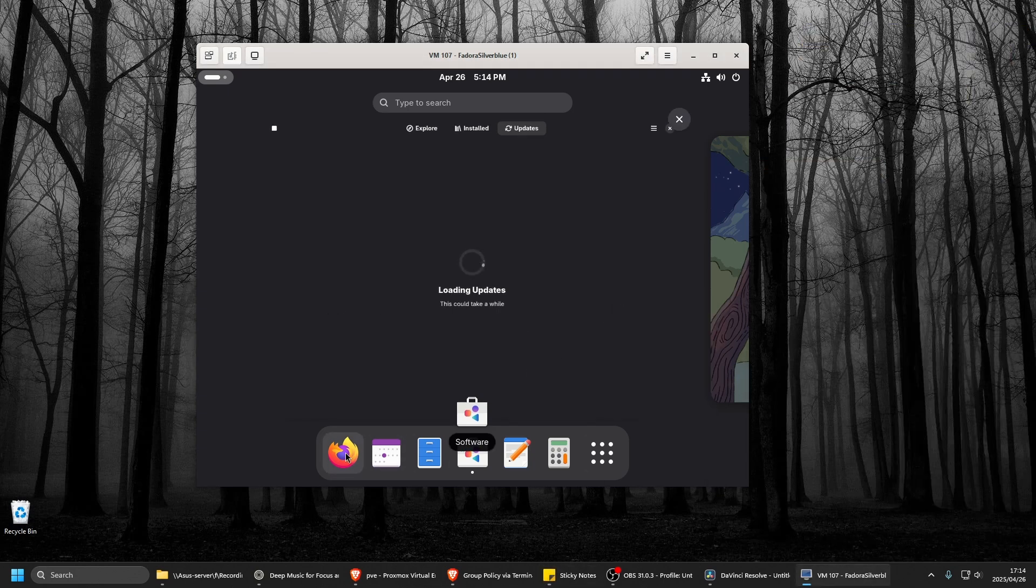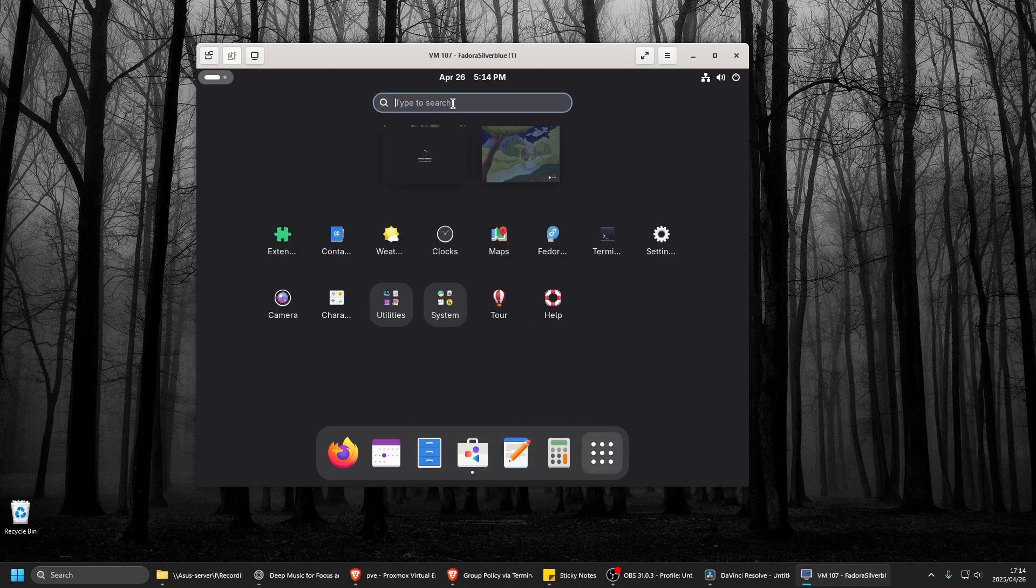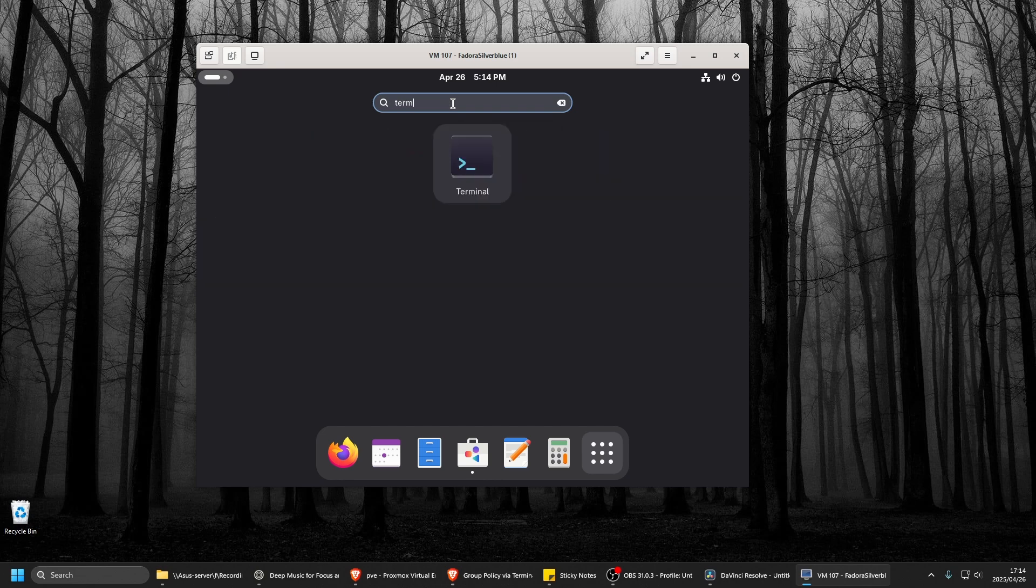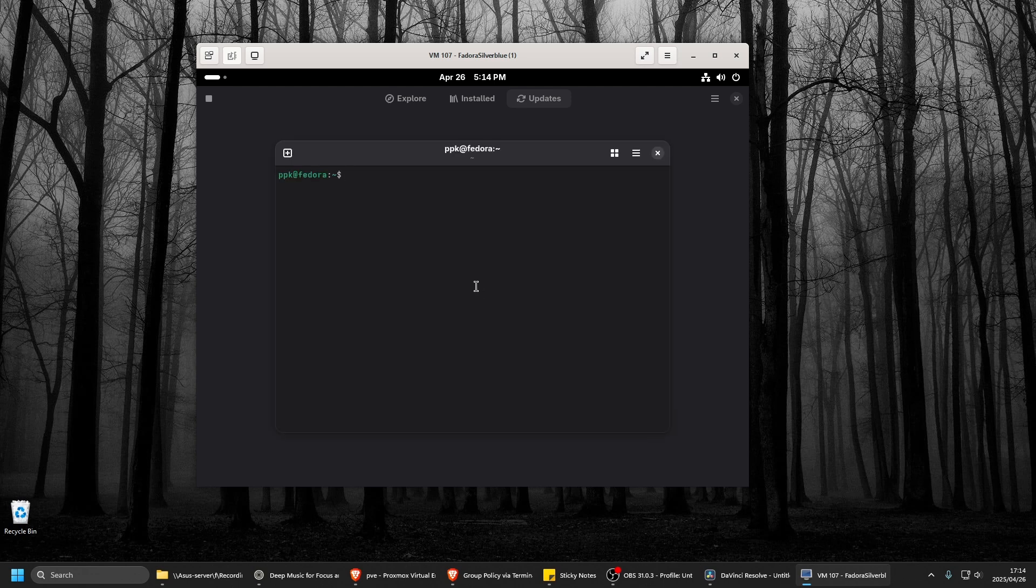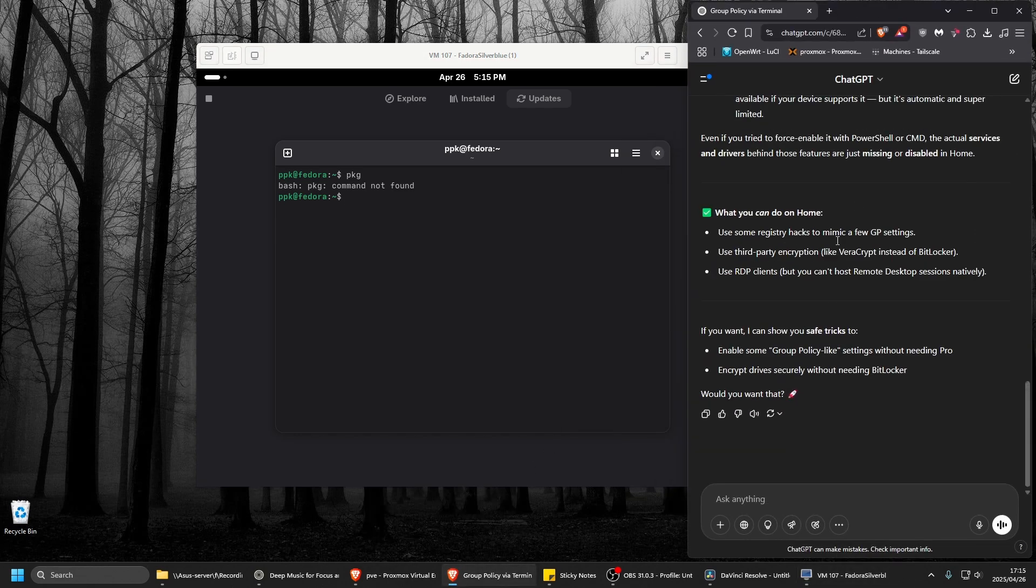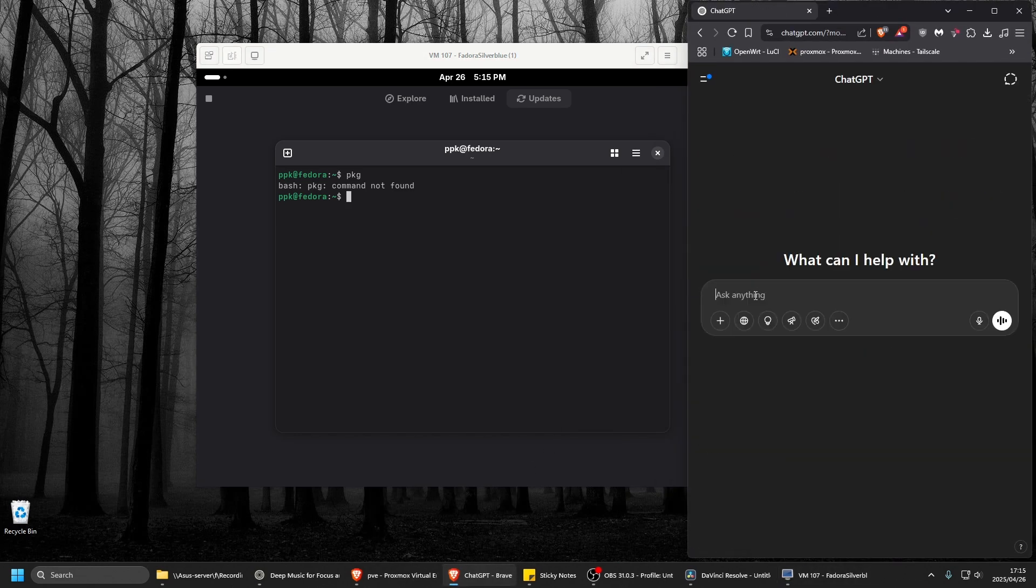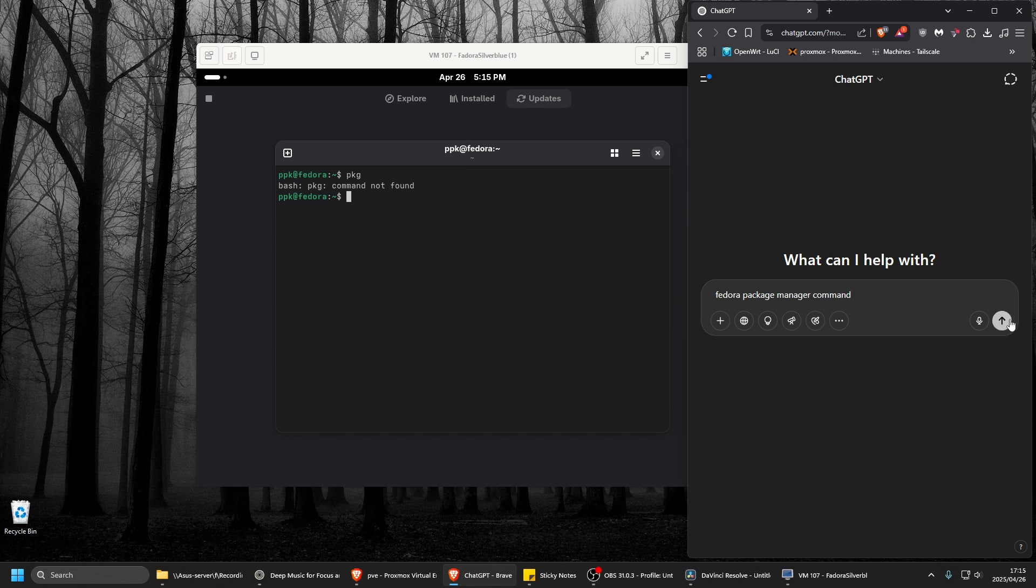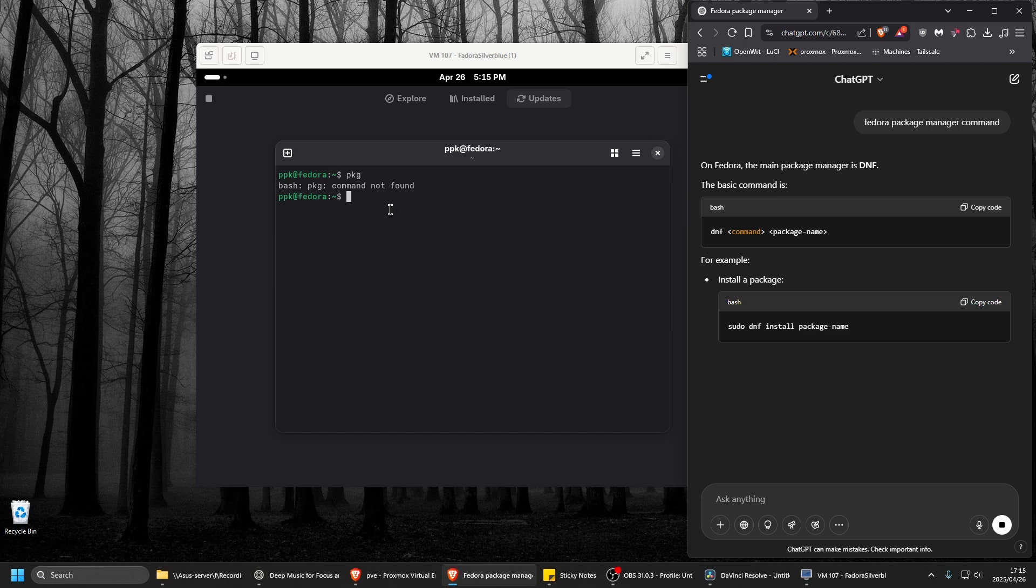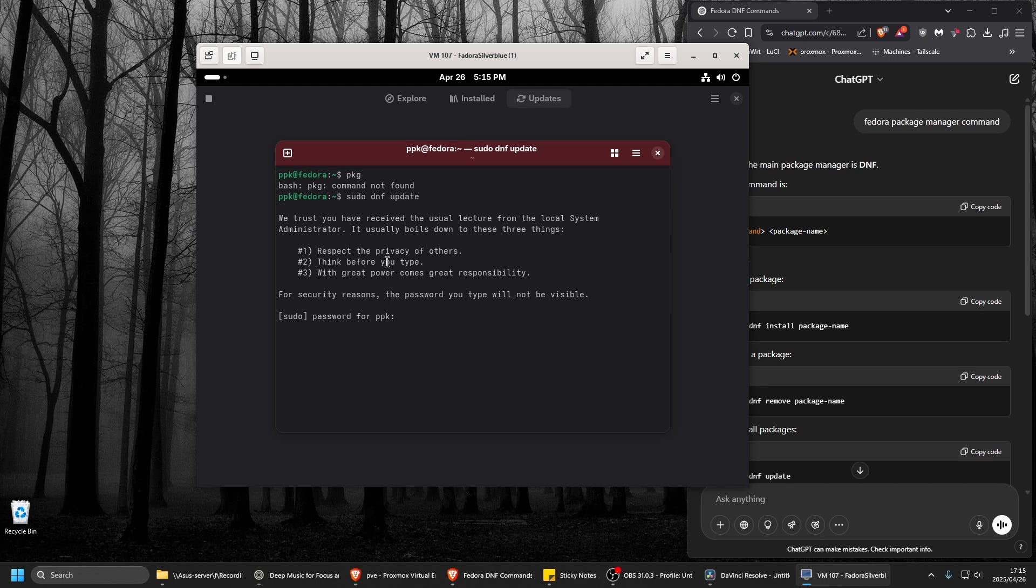Yeah. So obviously updates work a bit different. And is it just see terminal. It's, I forgot the package manager name. I forgot. Oh, what is it now? I forgot. So Fedora package manager command. Something like that. God damn it. DNF. DNF. So sudo DNF update. Let's just run that and see what happens.